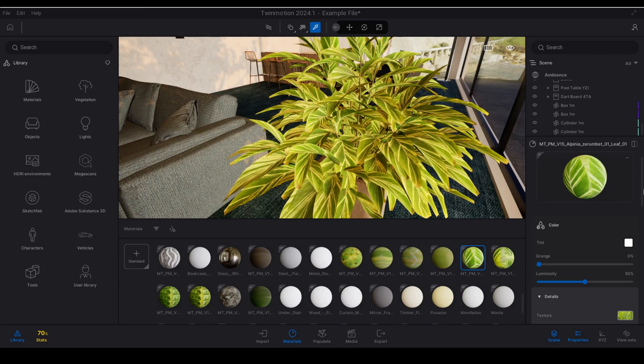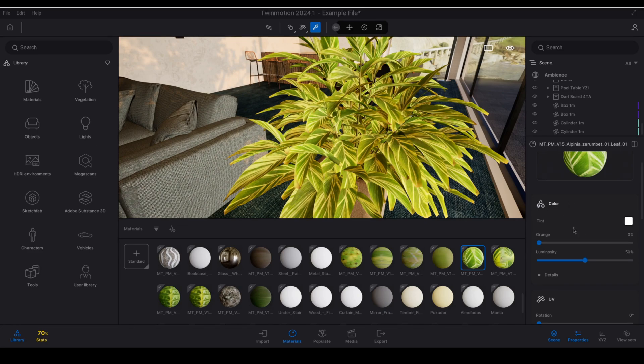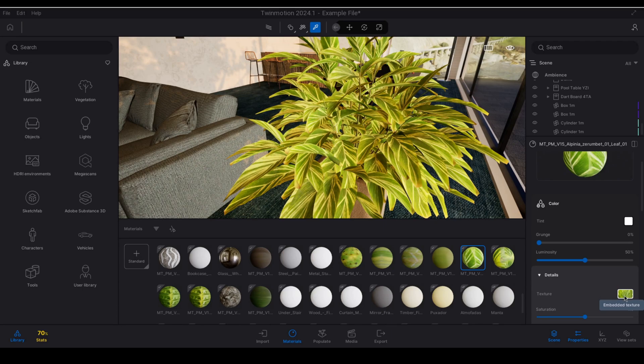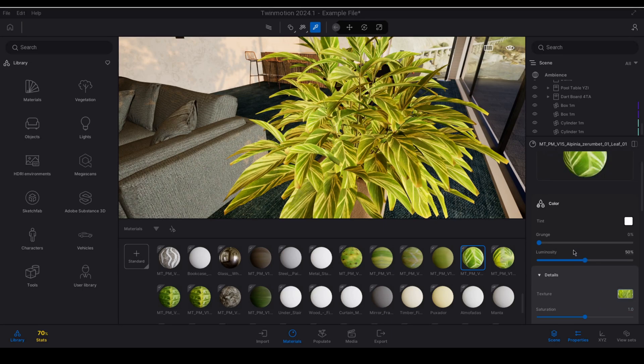So with the materials selected if you scroll down on the properties and under the color panel if you expand the details section you will find a texture map that is currently applied. I'm going to click on that and I'm going to hit copy and then I'm going to go ahead and create a new material.